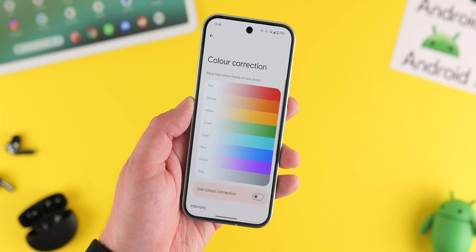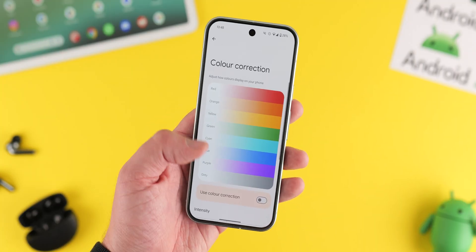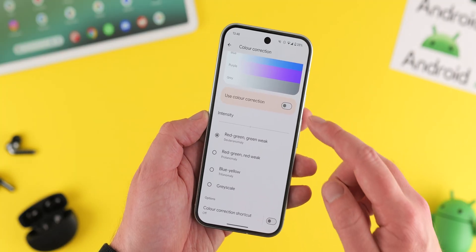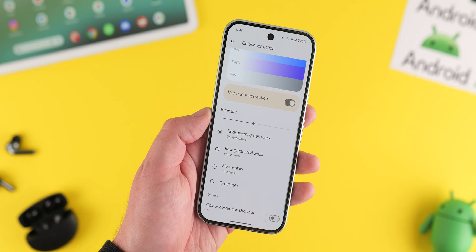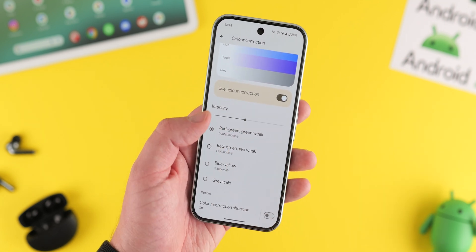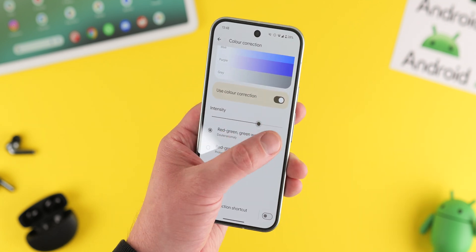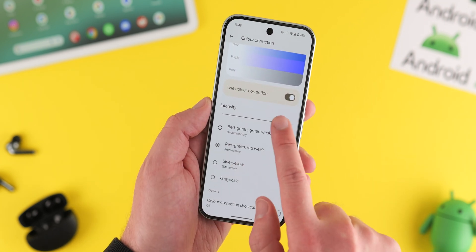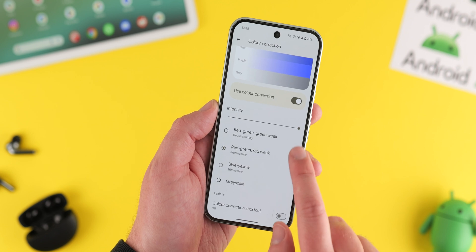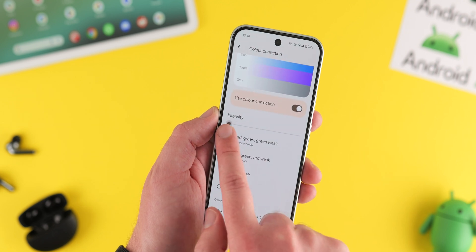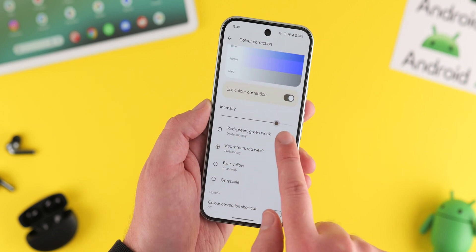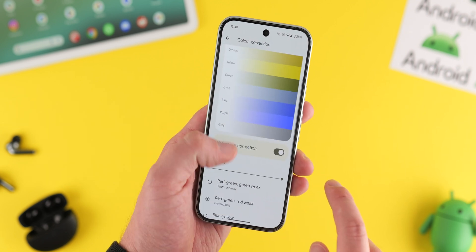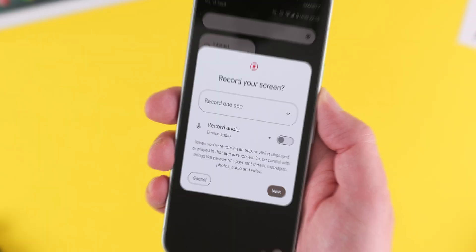If you use a color correction mode in Android 15 QPR 1 Beta 2, there's now an option to adjust the intensity of the color correction itself. Just tweak the slider and you'll notice a visual change on your phone. It's a nice option for people who want to use color correction but may be put off by the default options available in Android 14 and older.